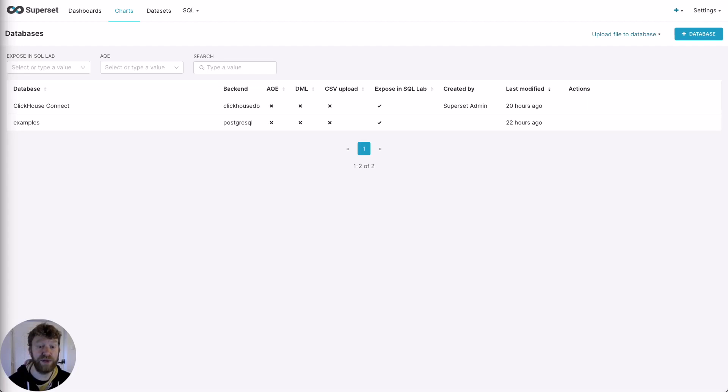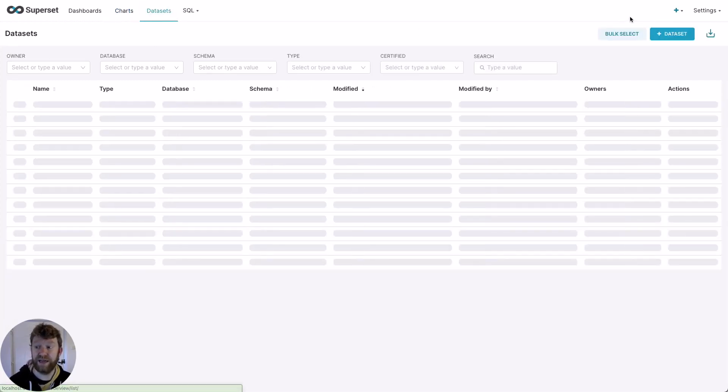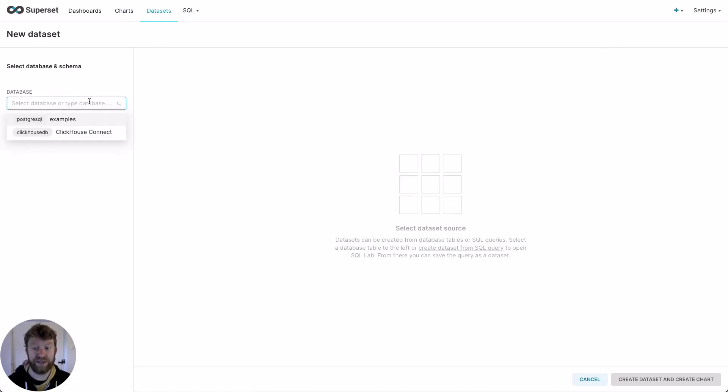Let's build a line chart showing how ClickHouse is being mentioned over time. To do this, I need to add a dataset. So I click datasets, add dataset. I'll then be prompted to select a database. For ClickHouse, this is actually our service, ClickHouse Connect.